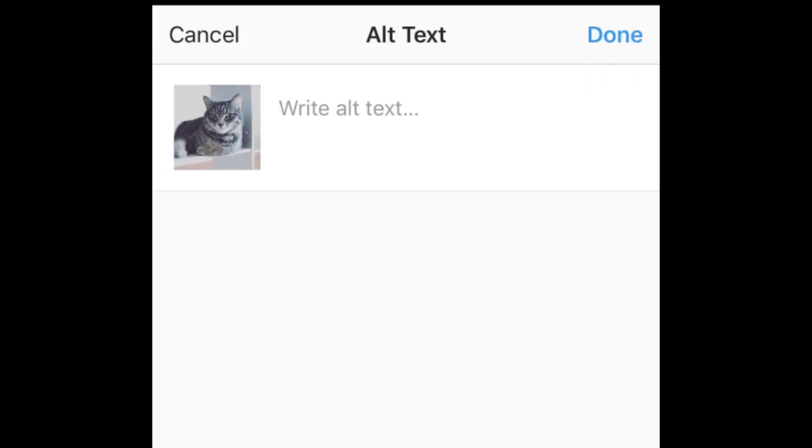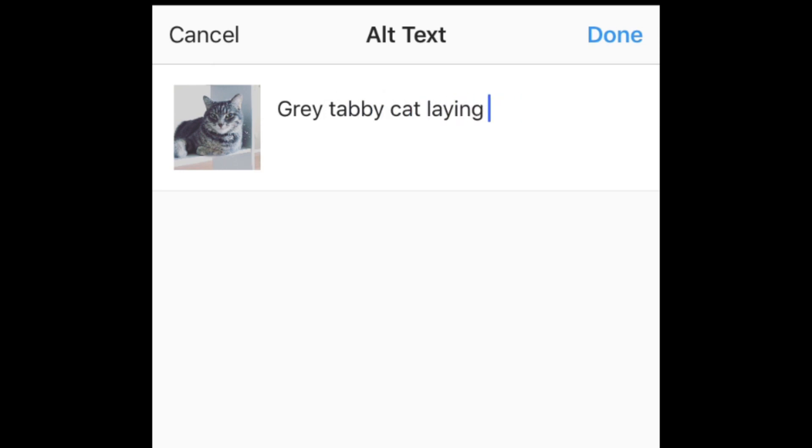Write a description of what's actually in your photo or video. This will allow those with visual impairments to get a description of what you've posted, and will tell Instagram's algorithm what you're posting.